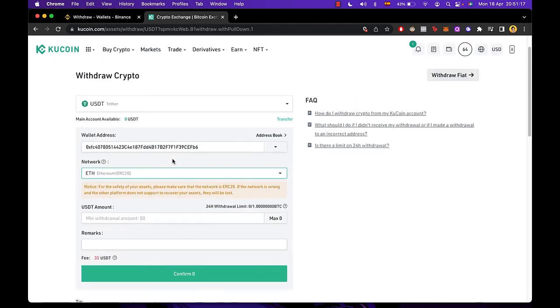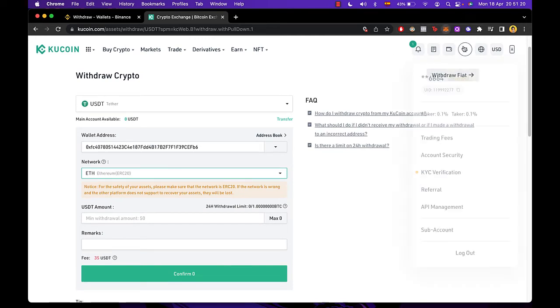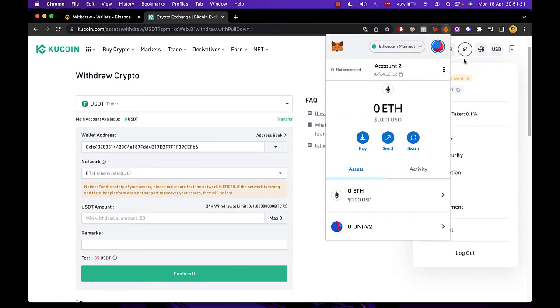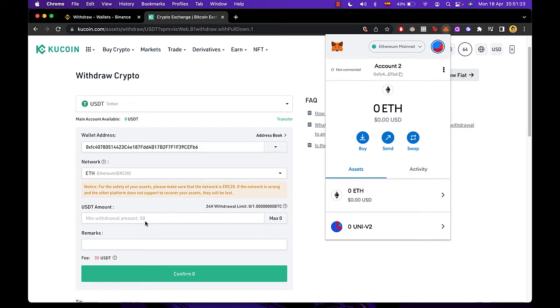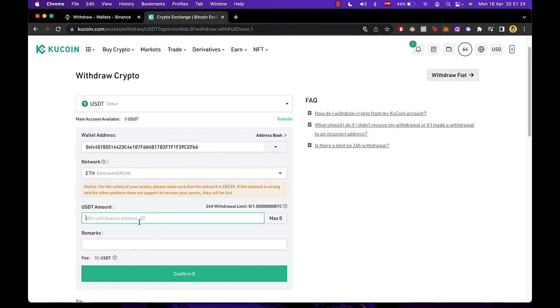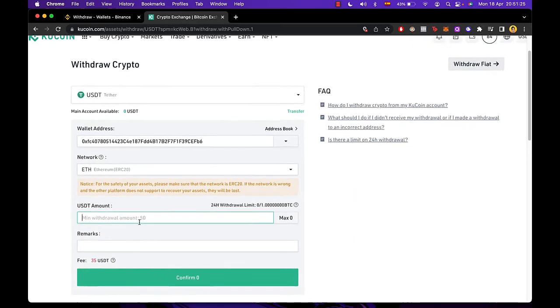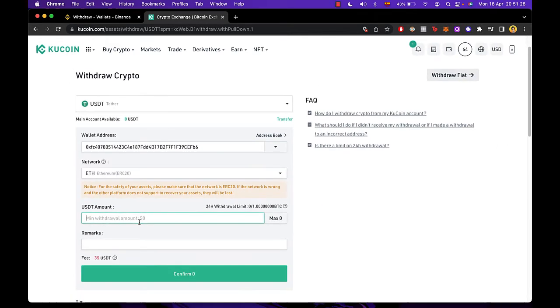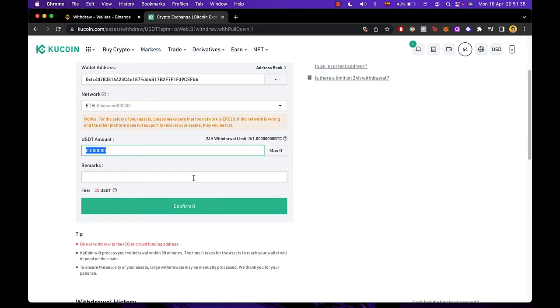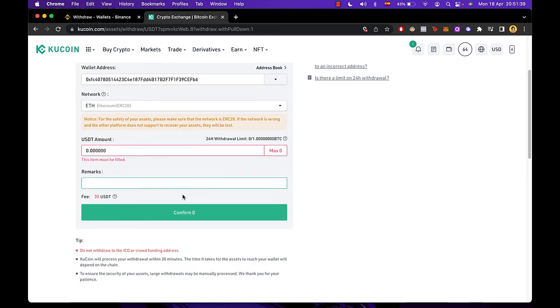Okay, so then you have to type the amount you want to send into your wallet. Let's say 2, and then just hit confirm.